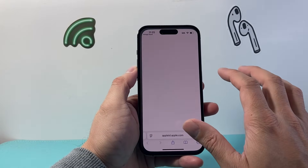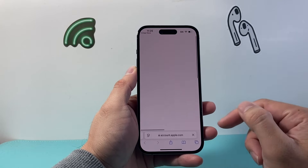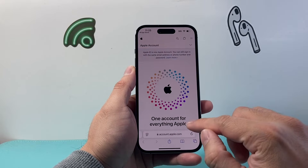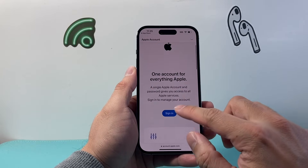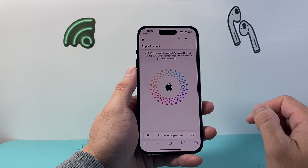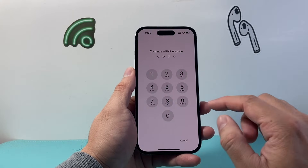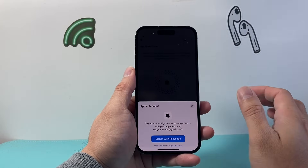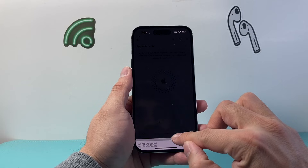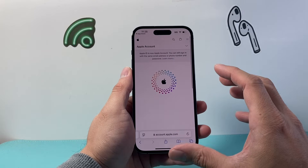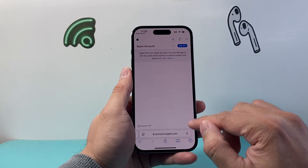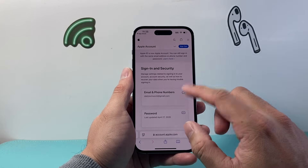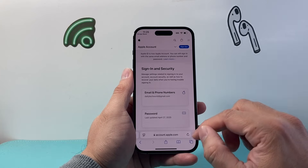You can also tap on your account here and it's going to take you to your Apple ID account at apple.com. Go ahead and sign in there — just sign in with your passcode. Take a look at your Apple account online to see if there are any issues with your account as well.